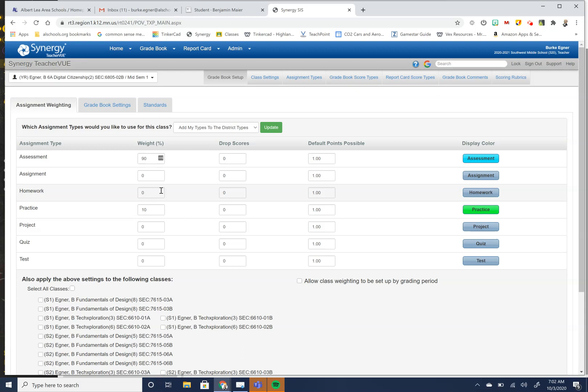So at my campus, we use a 90-10. So my assessment is 90%. My practice is 10%. So it has to equal 100%. So if you are using multiple types, you would have to set up what you want there to be.